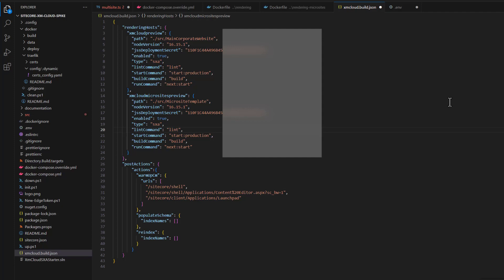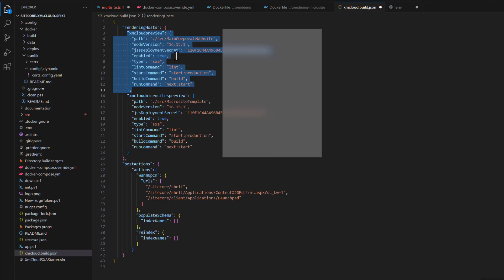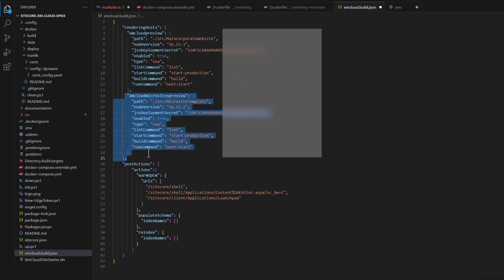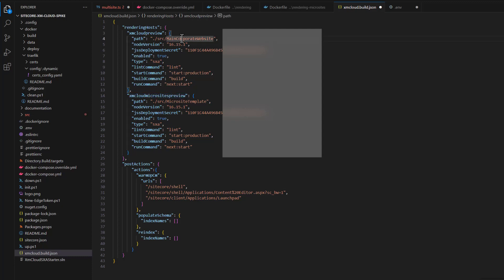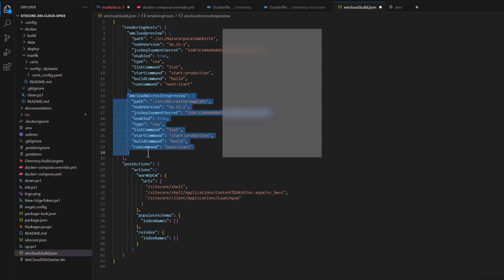The last configuration to update is the XM Cloud build JSON file. Here we have the out-of-the-box original rendering host that Sitecore creates when we deploy changes to XM Cloud. We copy it and create a second entry. I changed the name to 'XM Cloud Microsites Preview'. The path to the Next.js application for the default one is 'main corporate website', and for microsites I set it to 'source/microsite template'. By adding this additional section, we tell Sitecore Cloud to create a second rendering host during the build, which we can then assign to microsites.